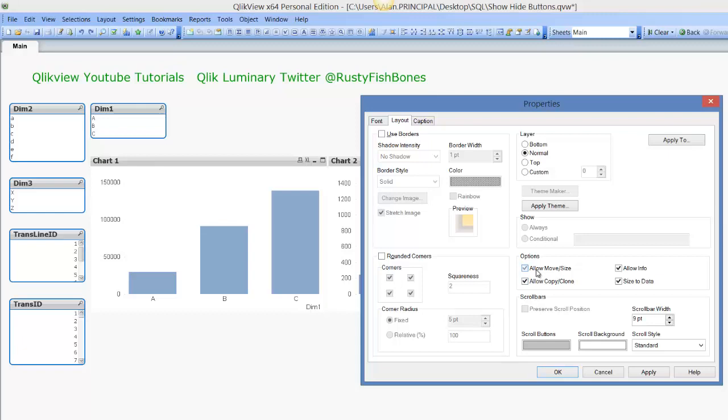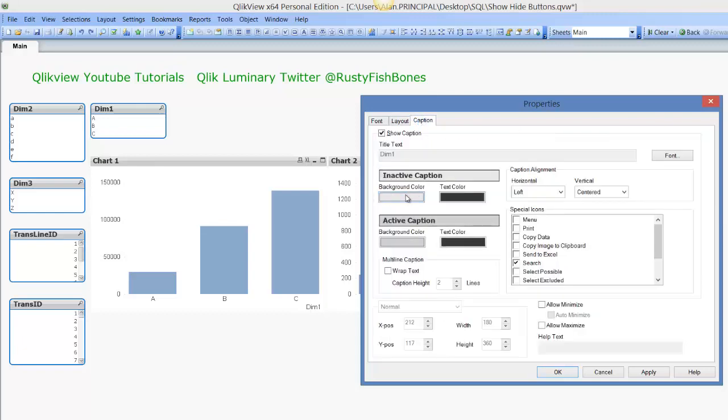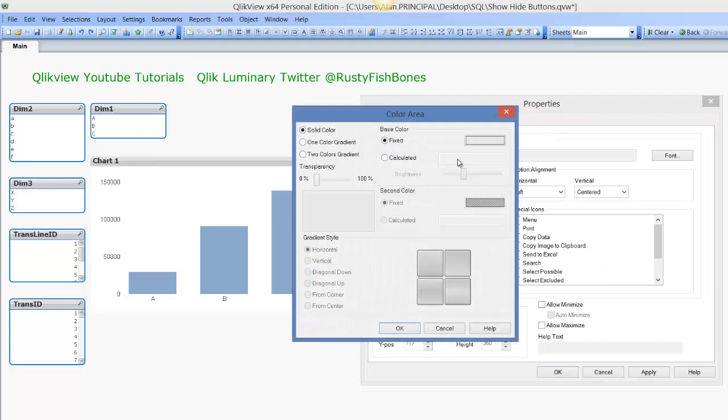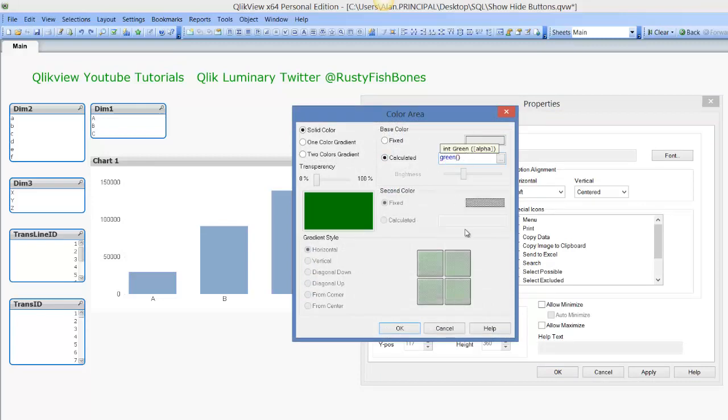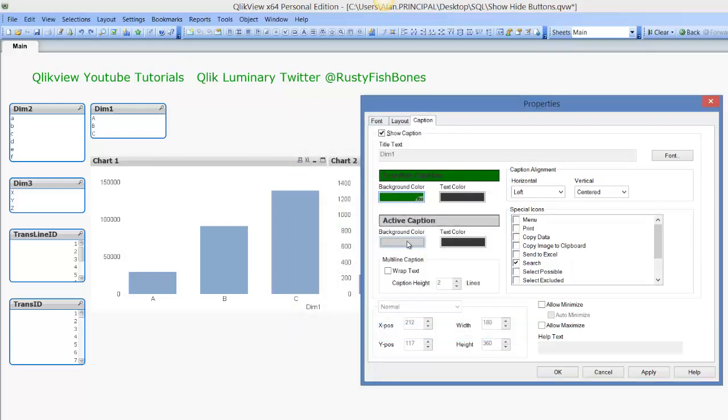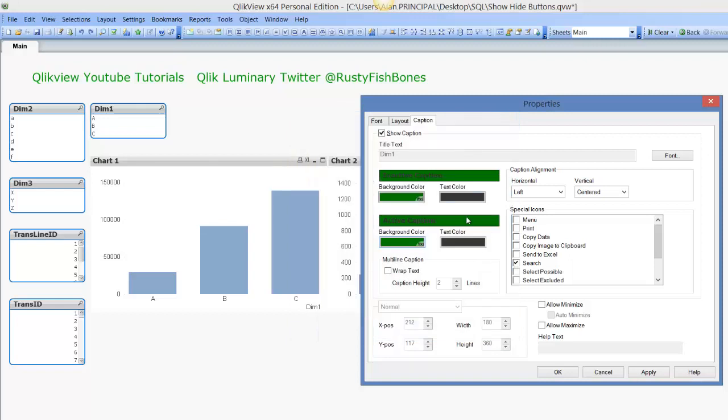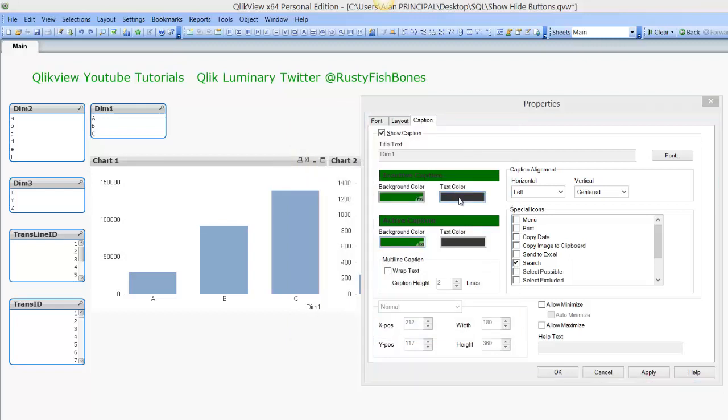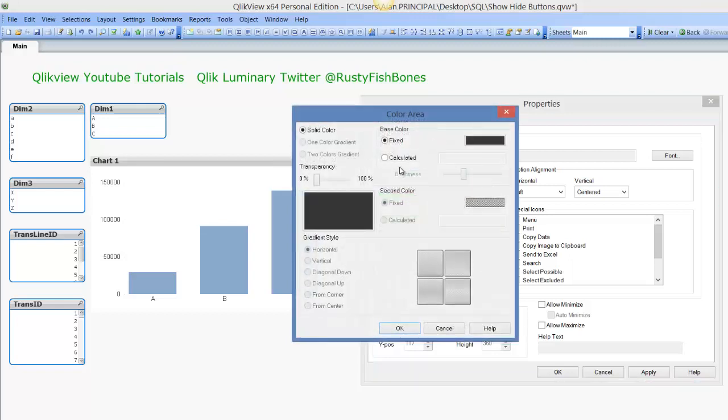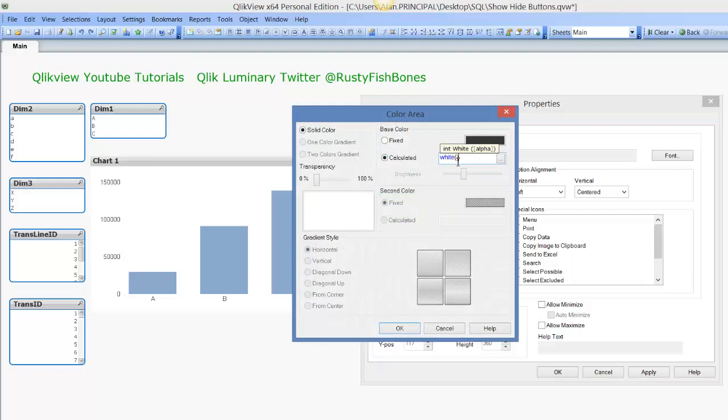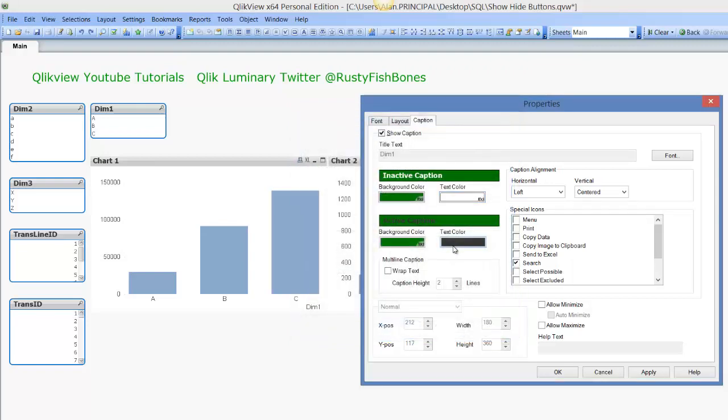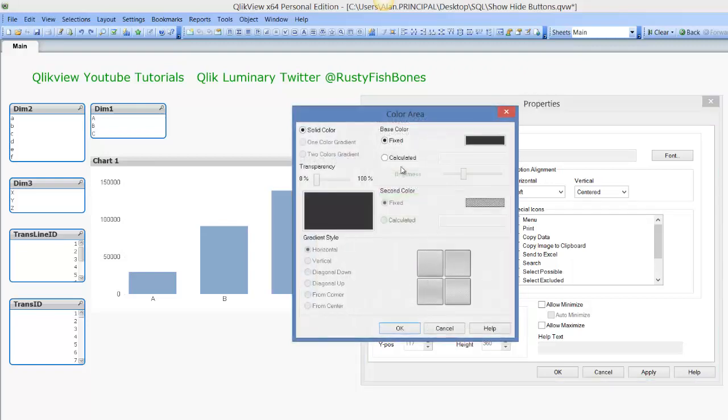And we're gonna change the inactive caption to green - I'll copy that. I'm gonna change the active caption to green as well. I'm gonna change the font to white - we'll copy that. I'm gonna change the active font to white.